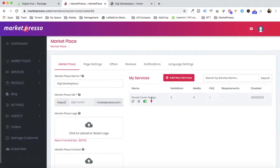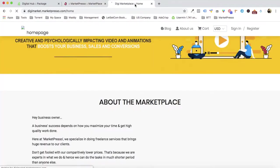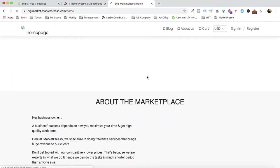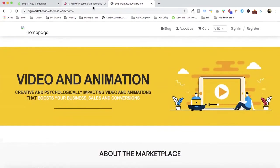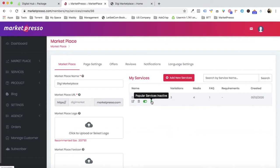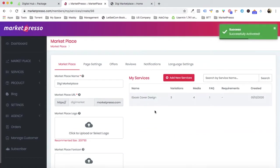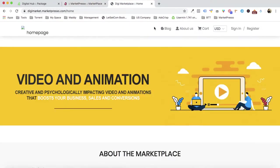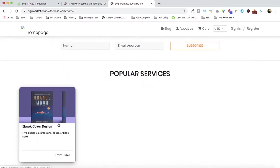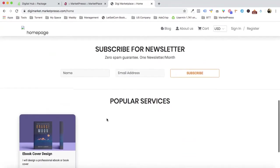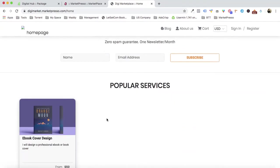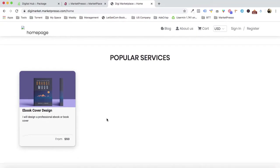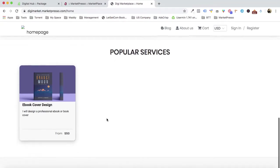Let me show you that the service is not yet visible in the home page. But here's the good part — you can control which service appears on the home page. Once I enable this option, this particular service becomes visible in the home page. It's completely under our control which services we choose to show.